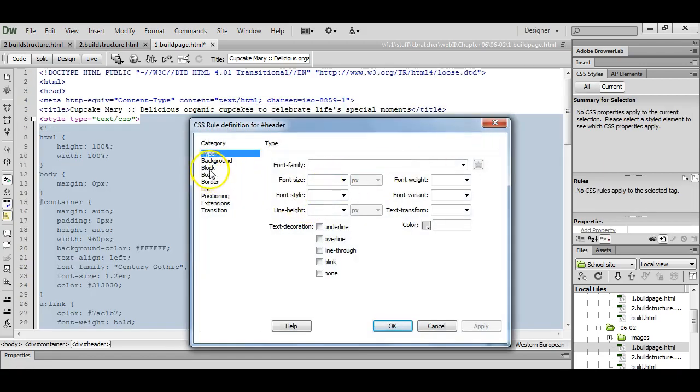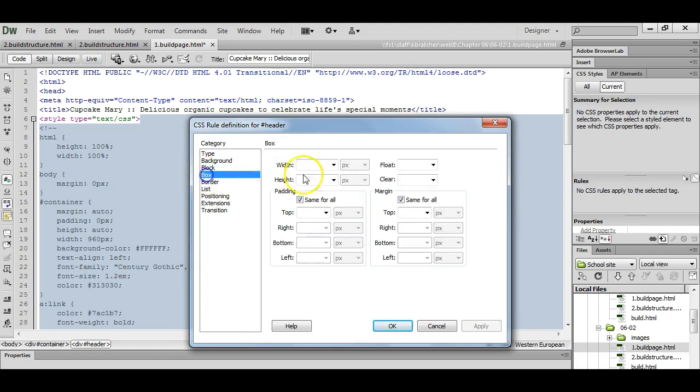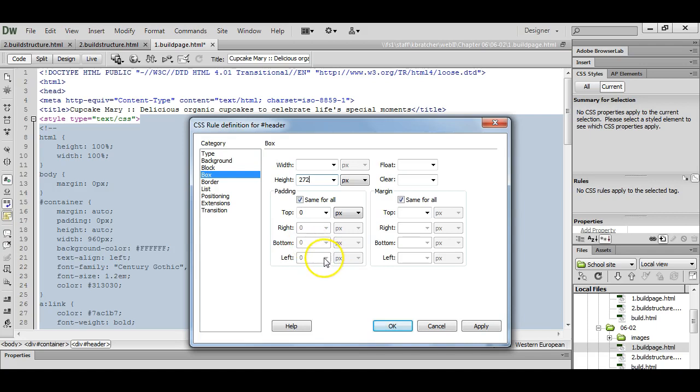I'm going to go ahead and go to box and put zero for our padding. Our height is going to be 272 and this is determined in Photoshop using the ruler or the marquee tool.